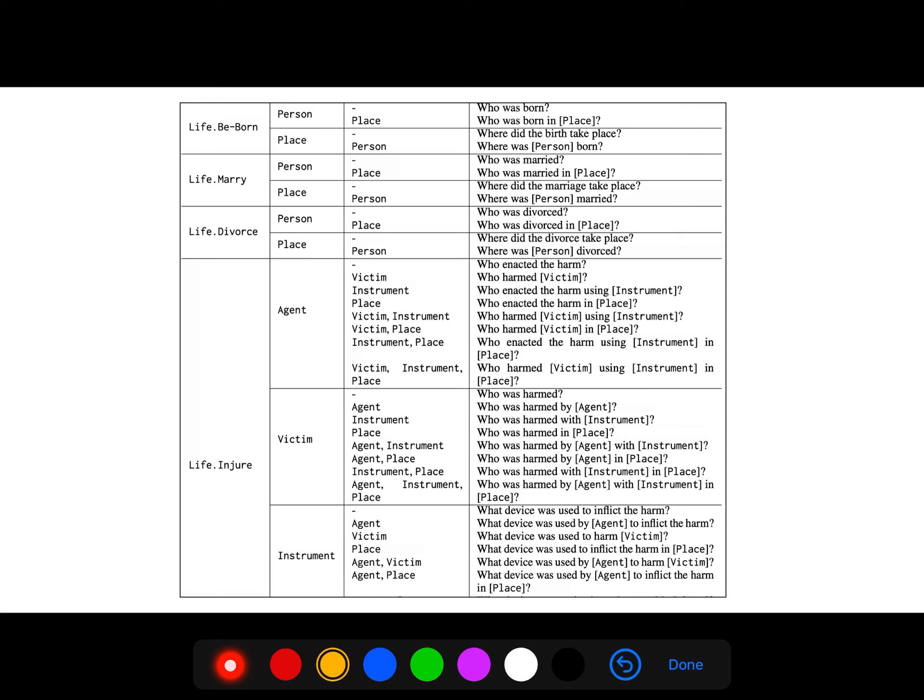For example, for each event, we have different templates to ask for. For example, if you want to know the victim, you just ask who was harmed or different templates, who was harmed by this agent in what place?